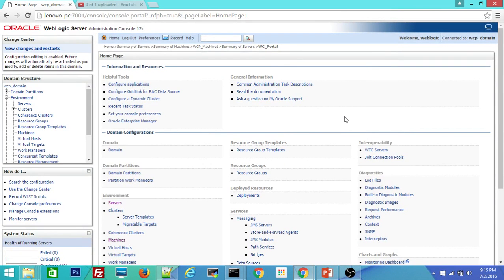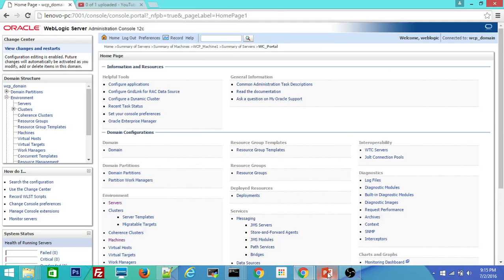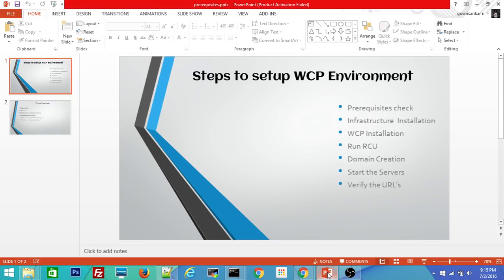Welcome to the series of Oracle Fusion Middleware video lessons. In the first video of Oracle WebCenter portal installation, I covered the installation of infrastructure.